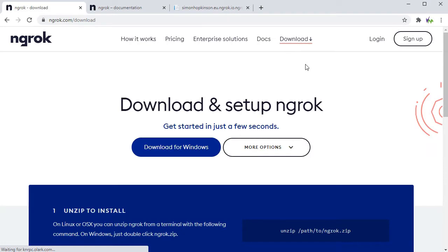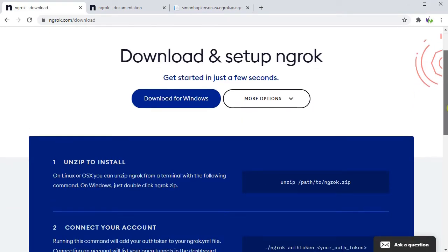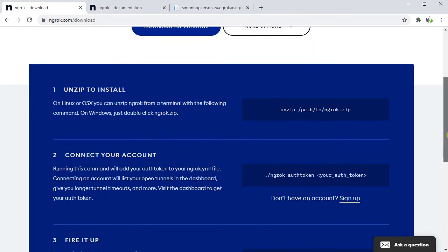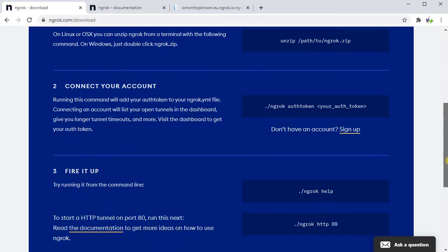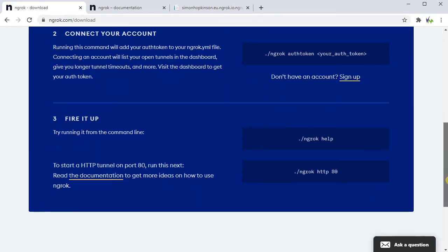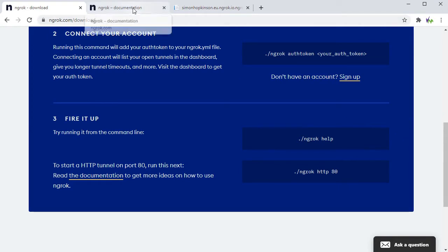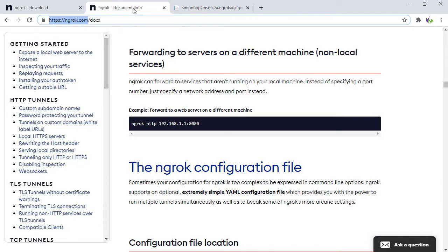If you just download this software and then follow the instructions to set up an account, this will allow you to have one tunnel for free. Then we can run this software on our PC. This is what will route the connection from the internet all the way through your PC to your Arduino.